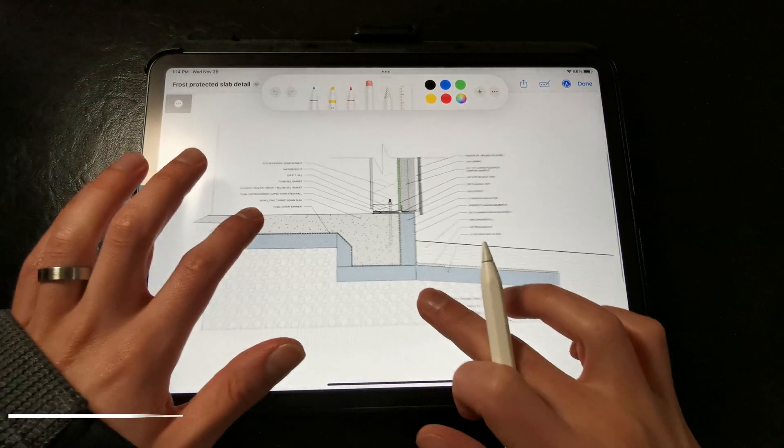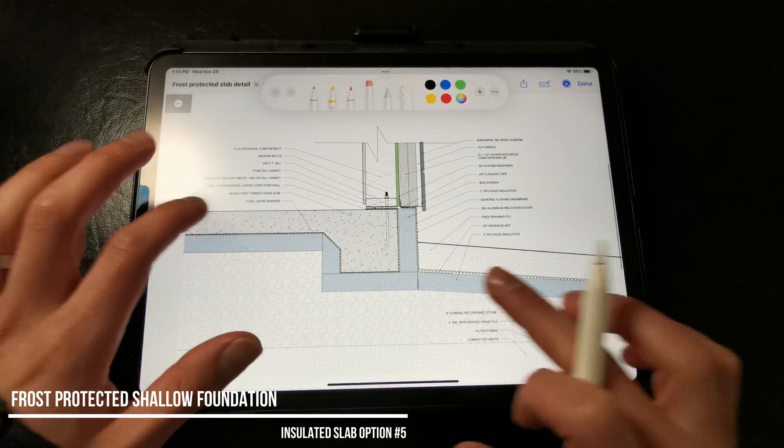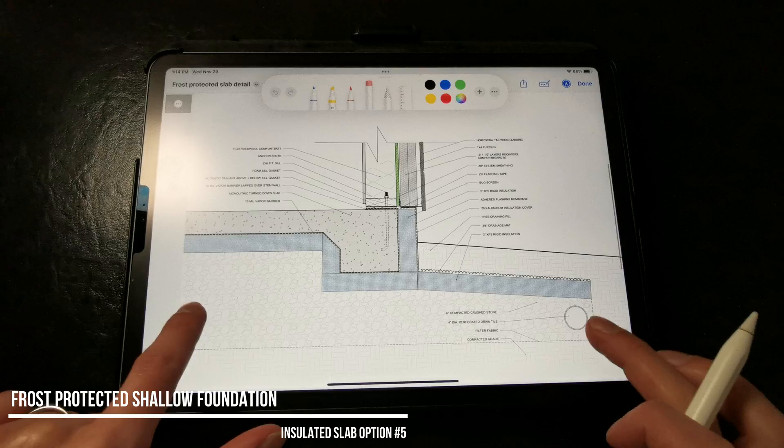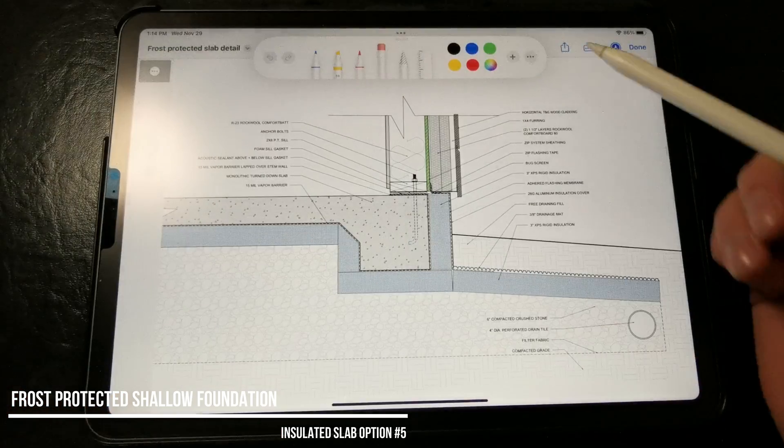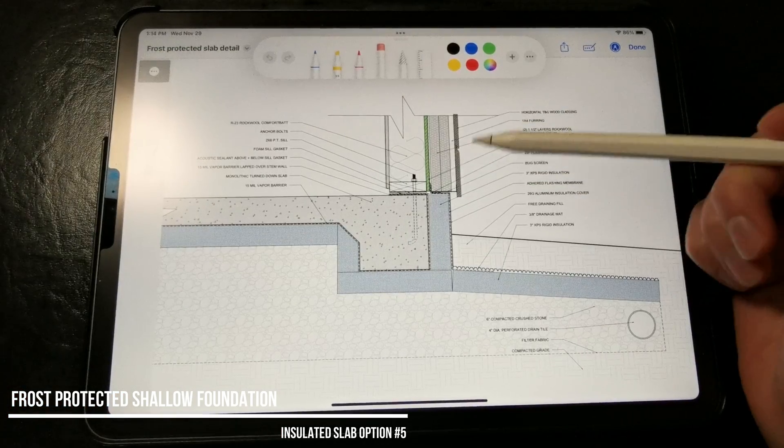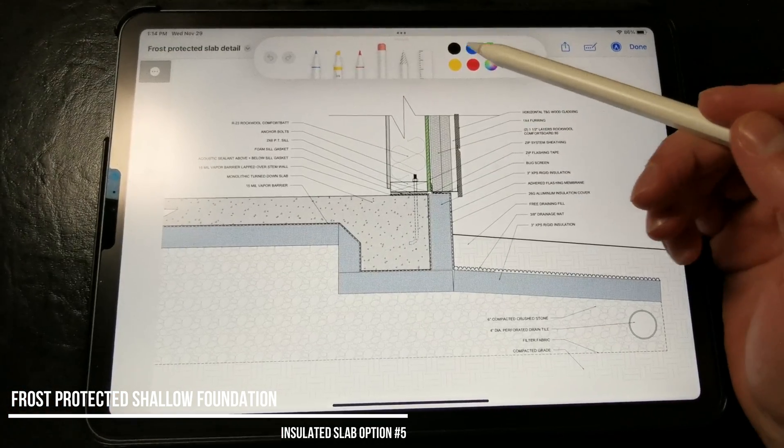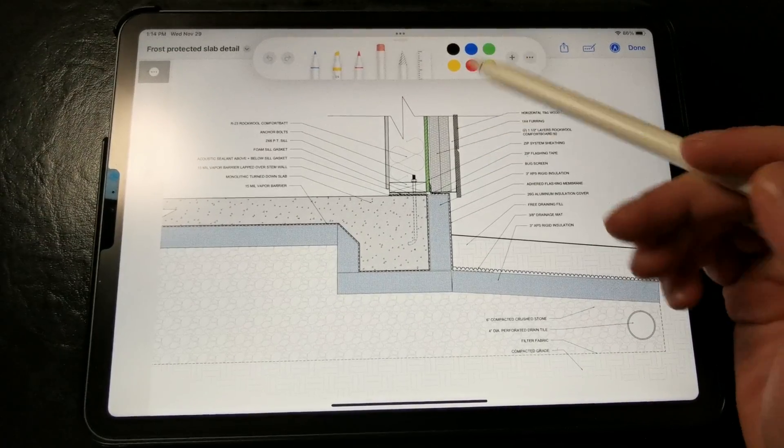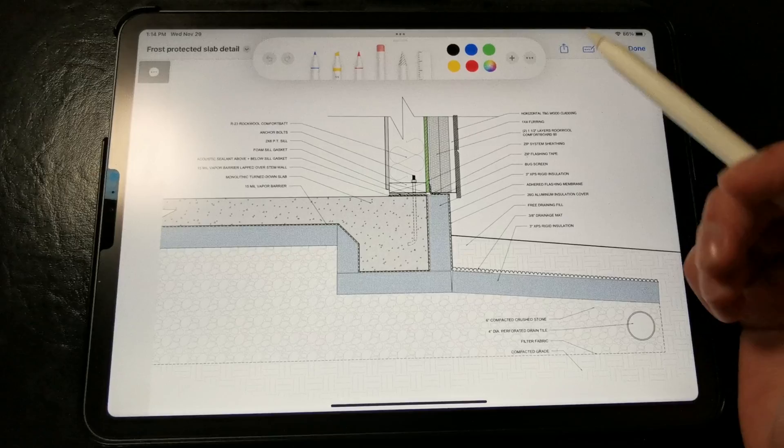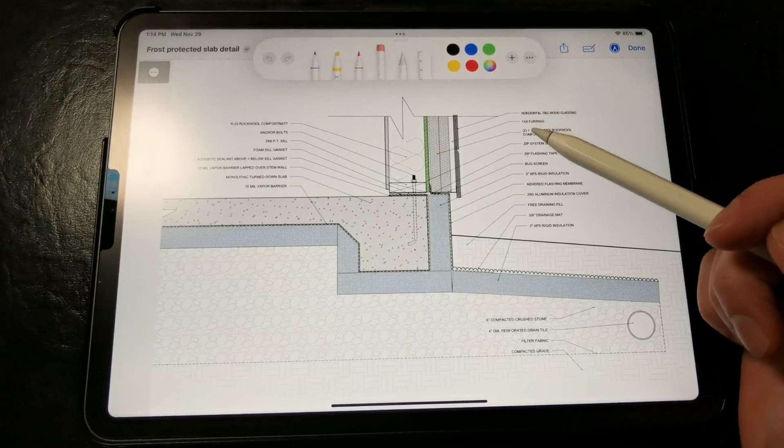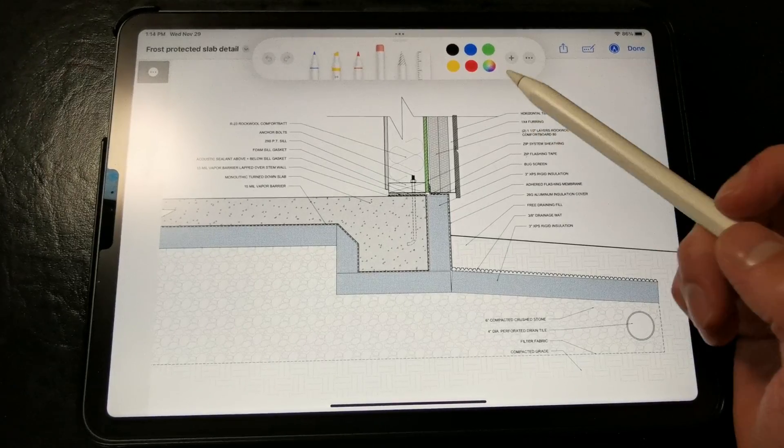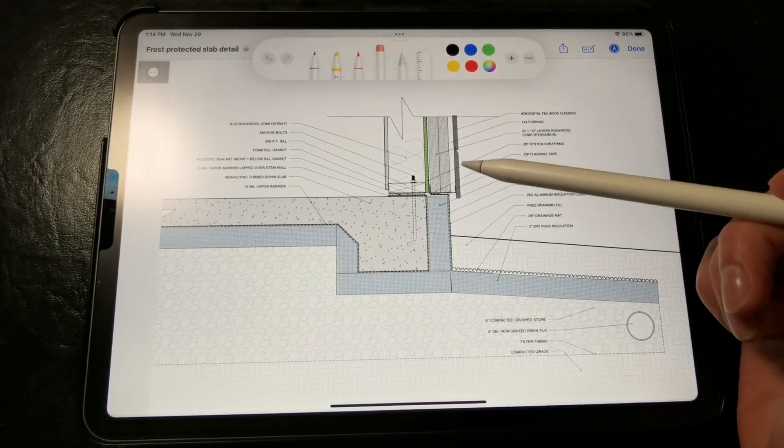Lastly, our final option is a frost protected shallow foundation. This is ideal in cold climates or sites where soil depth is quite low, such as those with bedrock or ledge just several inches below the surface.